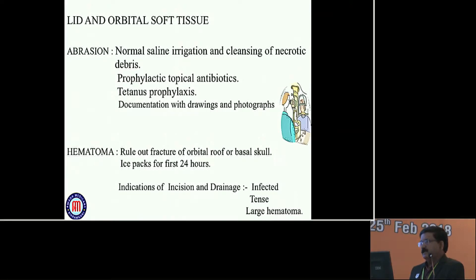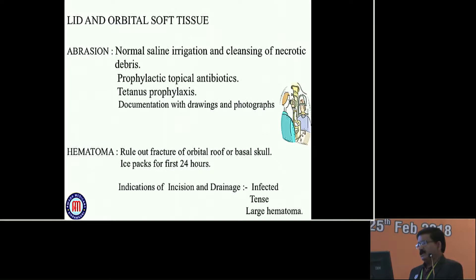First we come to eyelid and orbital soft tissue injury. For abrasions, management is normal saline irrigation and cleaning of necrotic debris, prophylactic topical antibiotics, tetanus prophylaxis, and documentation with drawings and photographs for medico-legal purposes.